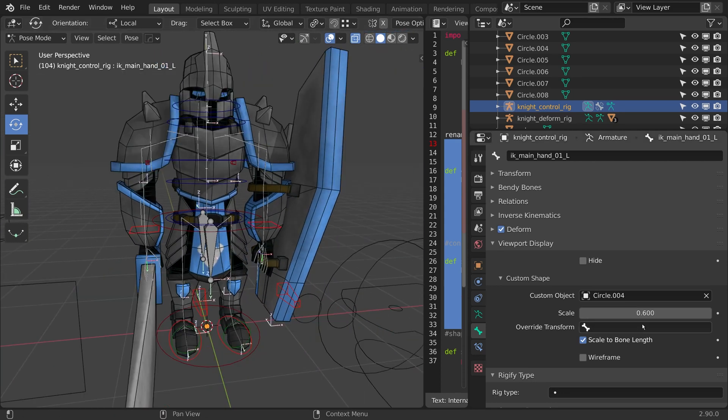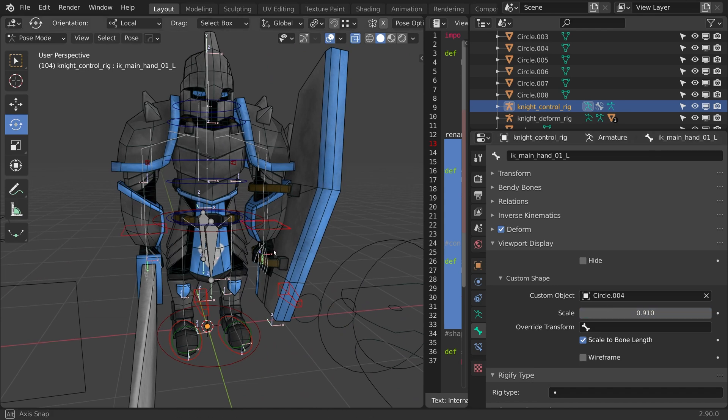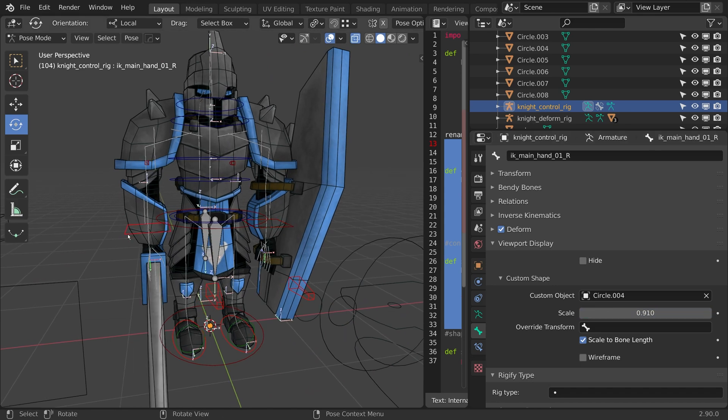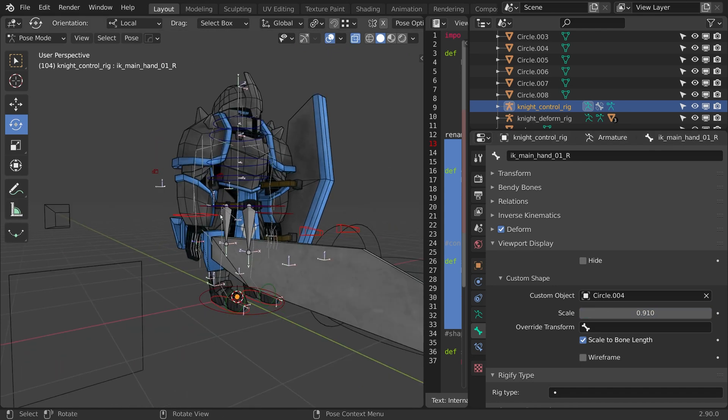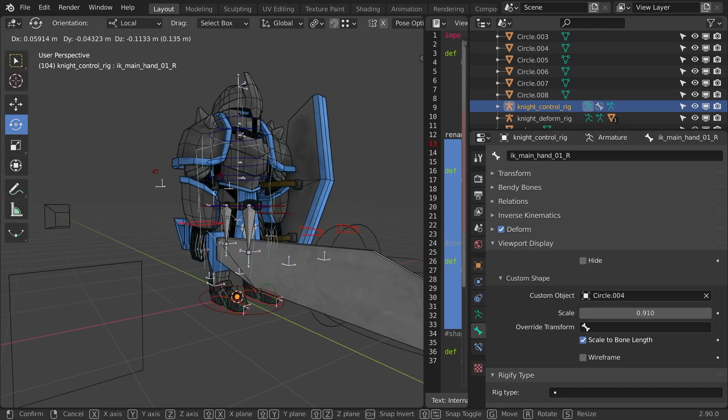Okay, they're a little small. I'm just going to grab them both, hold Alt, and just scale up the controllers a little bit. Now I have this IK.